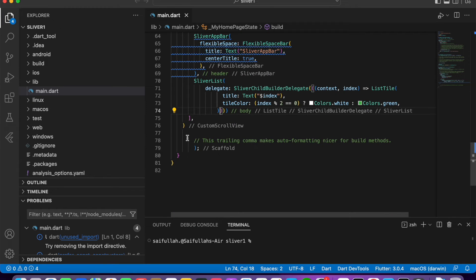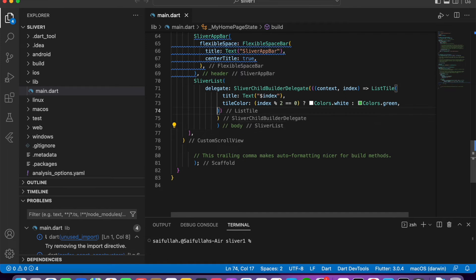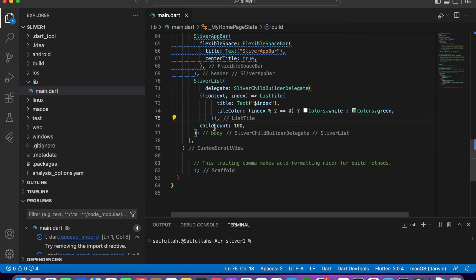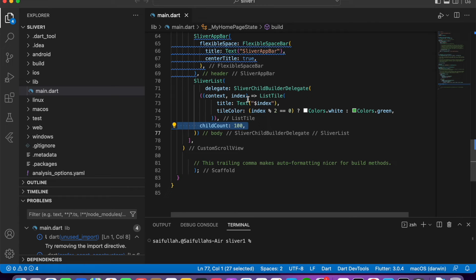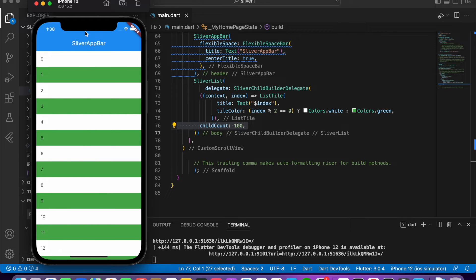Now let's add the number of items to be shown in the builder. We will use SliverChildBuilderDelegate and set childCount to 100. This means it should show 100 ListTiles in the body. Let me run this program and show you the demo. The application runs successfully and you can see the header, which is the SliverAppBar.